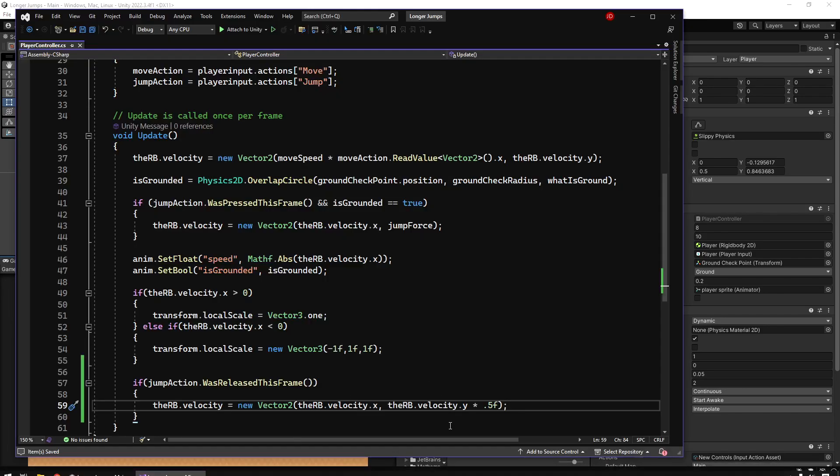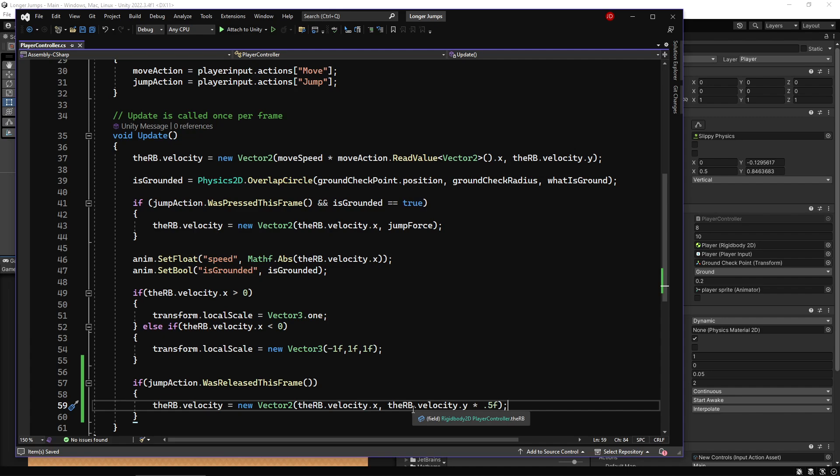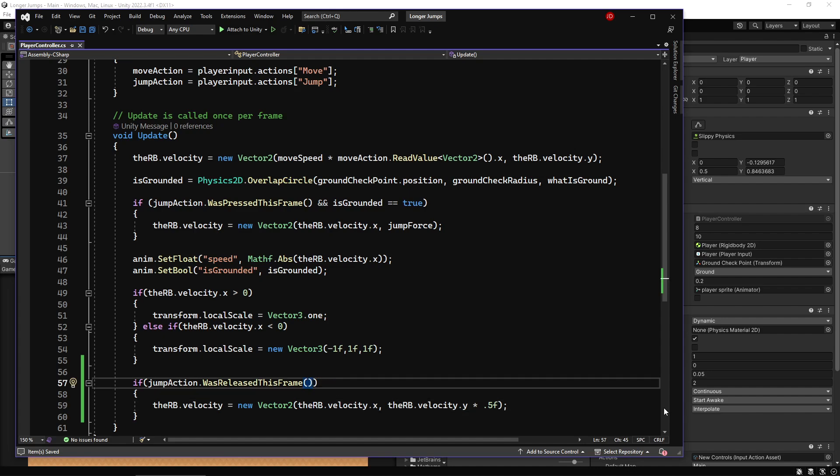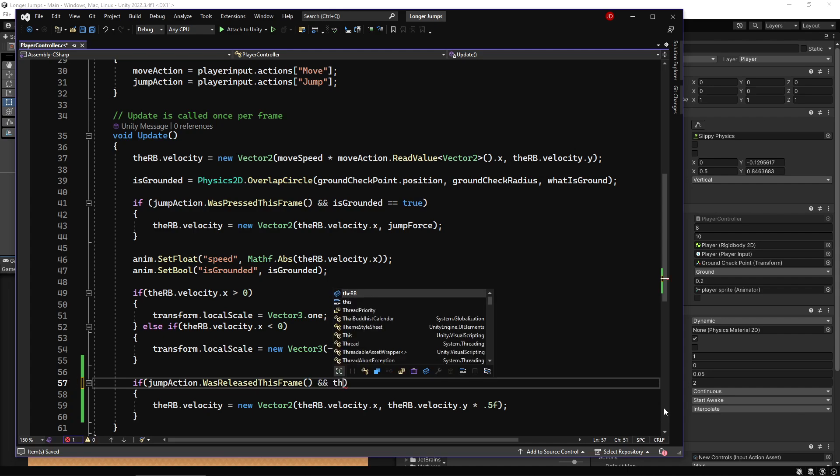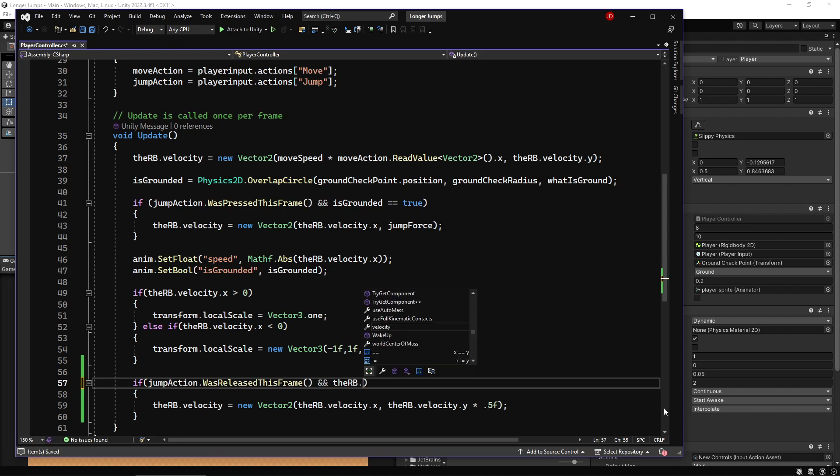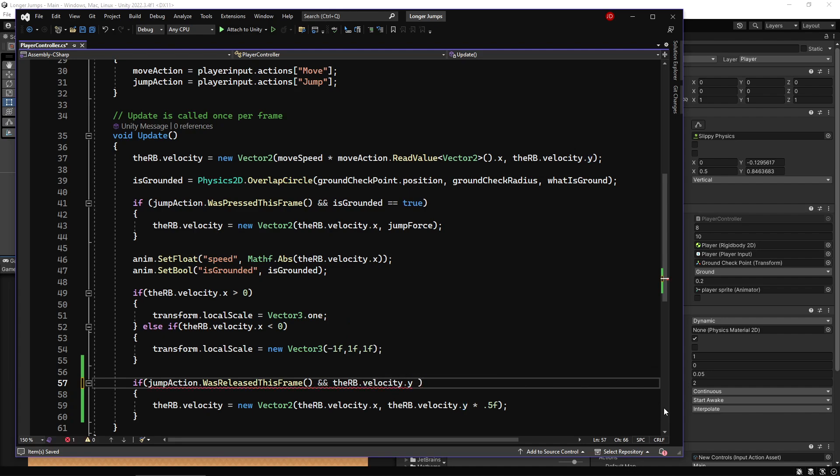What we want to make sure is that we only apply this when we're moving upwards. So if we're jumping upwards, then we're allowed to reduce our velocity when we let go of the jump button. But if we're already falling down, then we don't want to reduce our velocity in any way because there's no reason why that should make sense to happen. So I'm going to add an 'and' into this if statement to just check if the rigidbody.velocity.y is greater than 0.